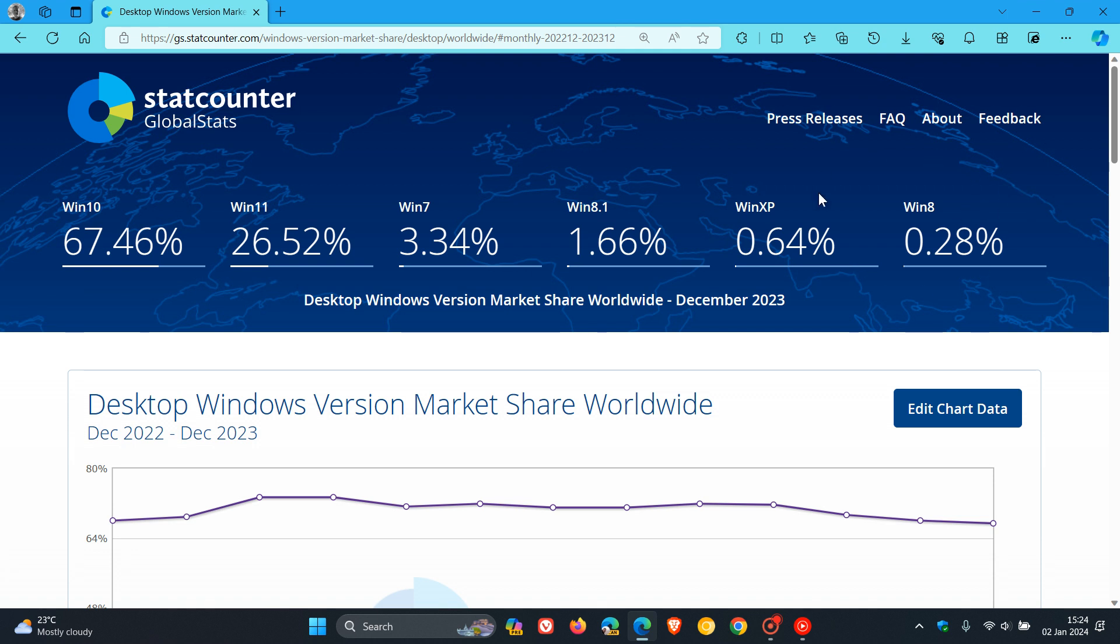Windows XP once again keeps surprising us and has increased in market share from 0.45% to 0.64%. That's going to be an interesting one to watch. Good old XP just doesn't want to go away.